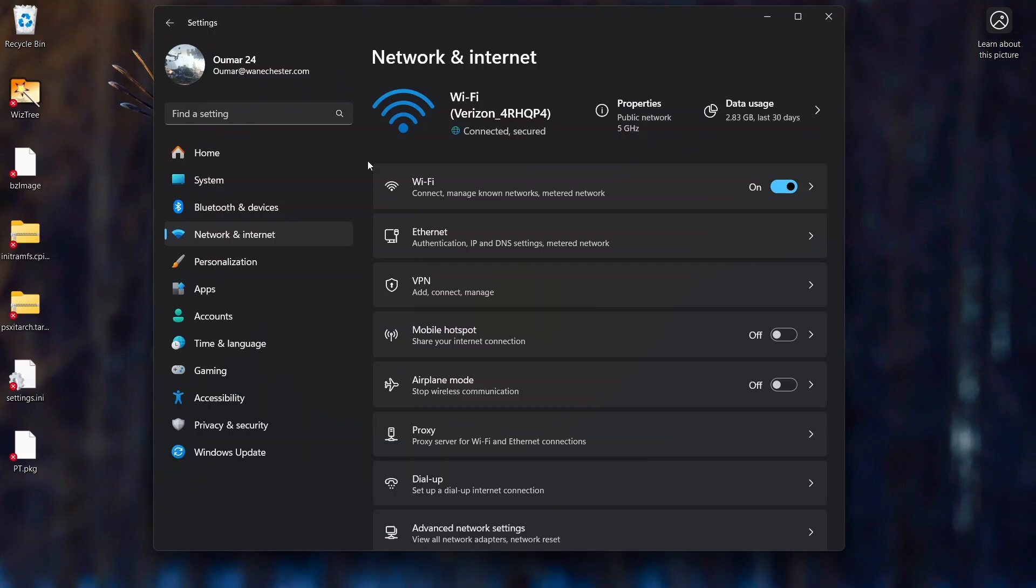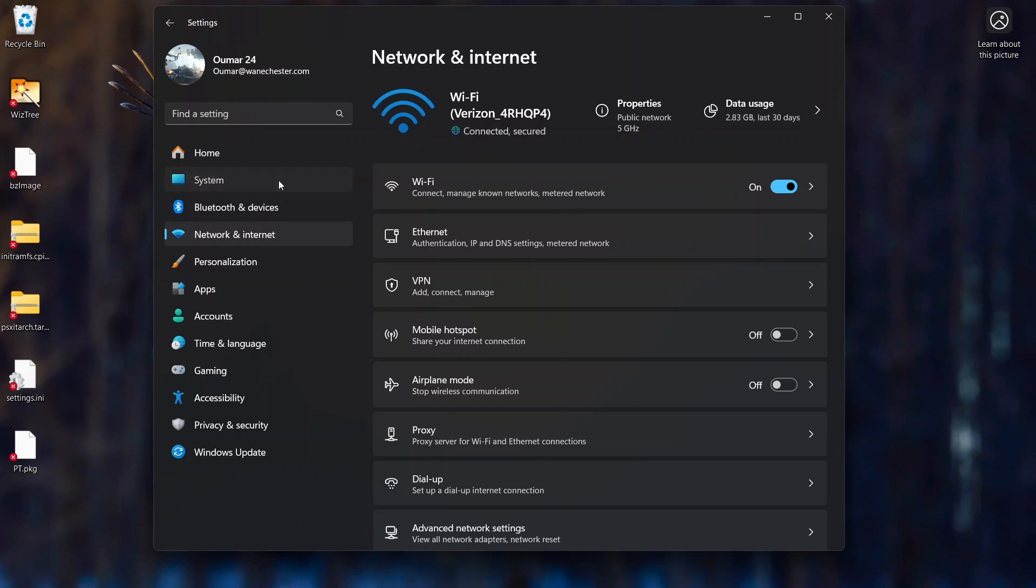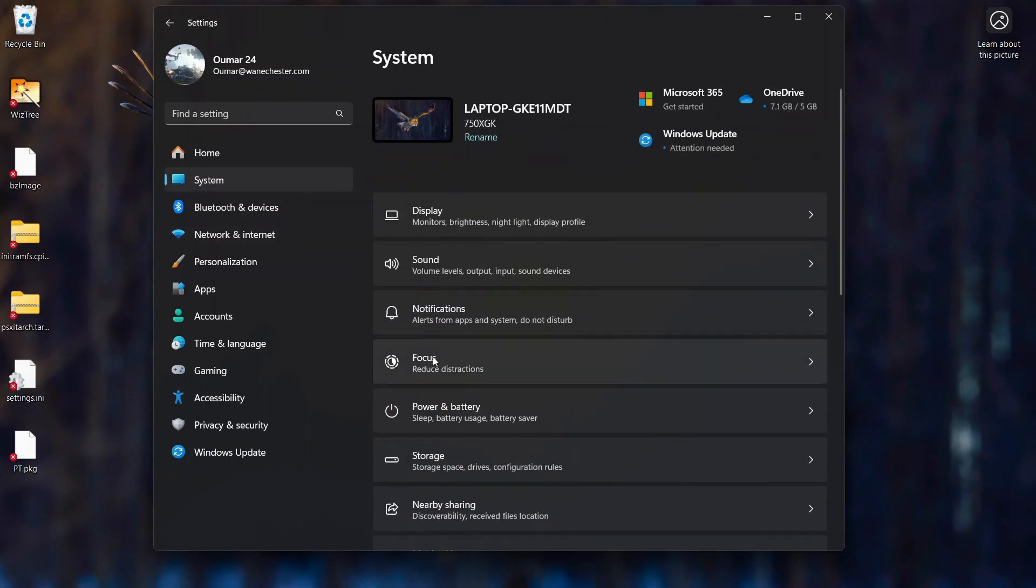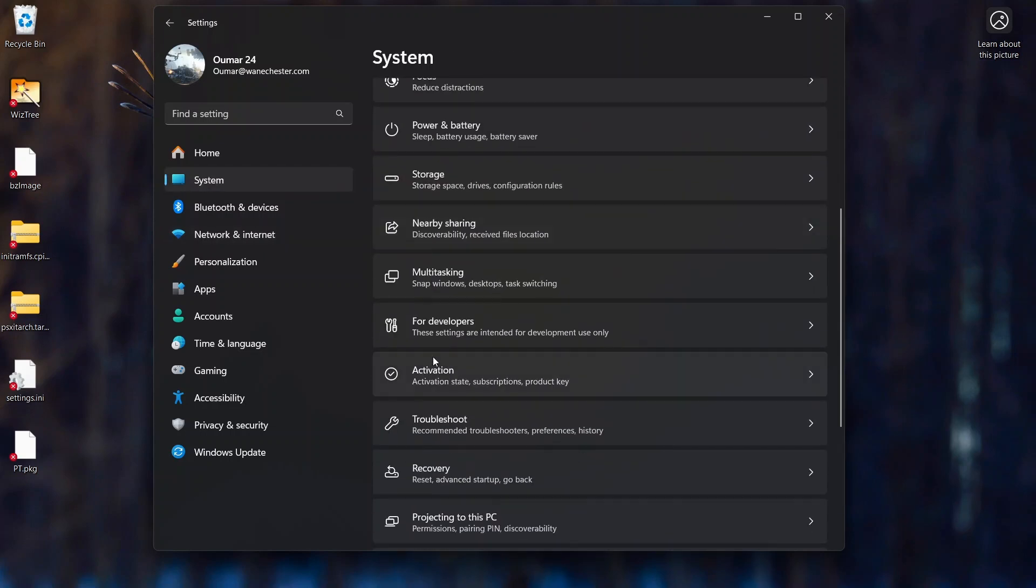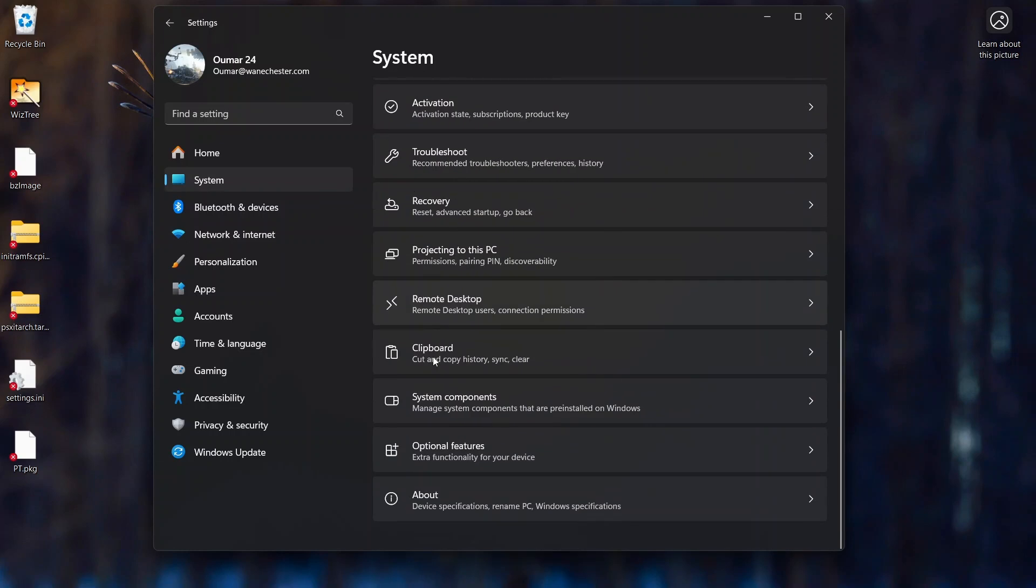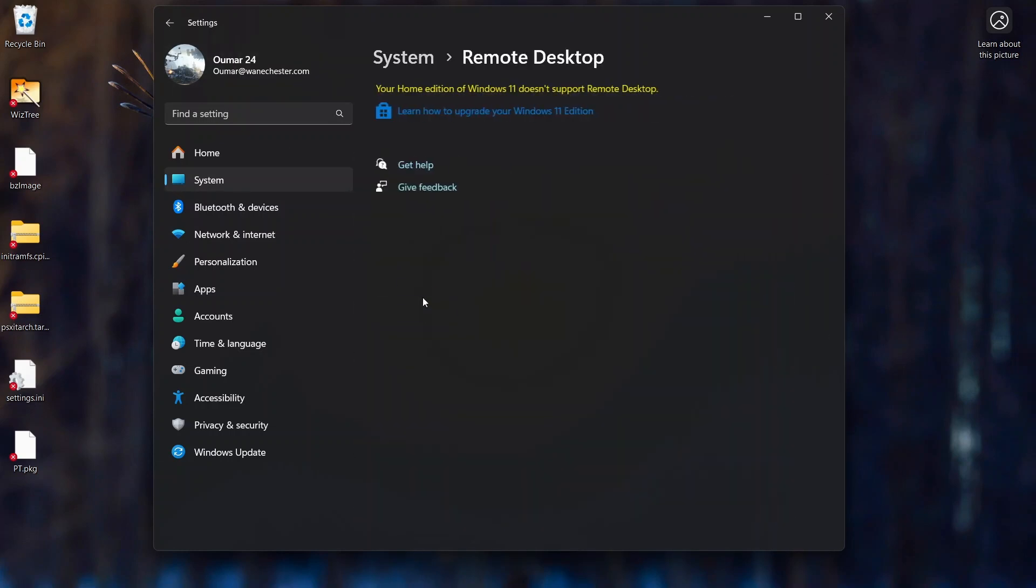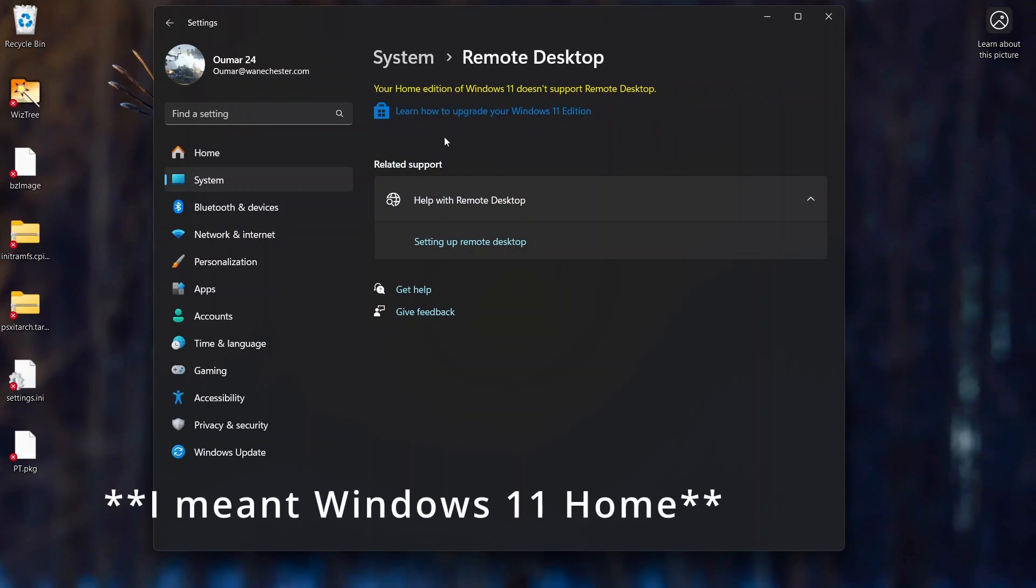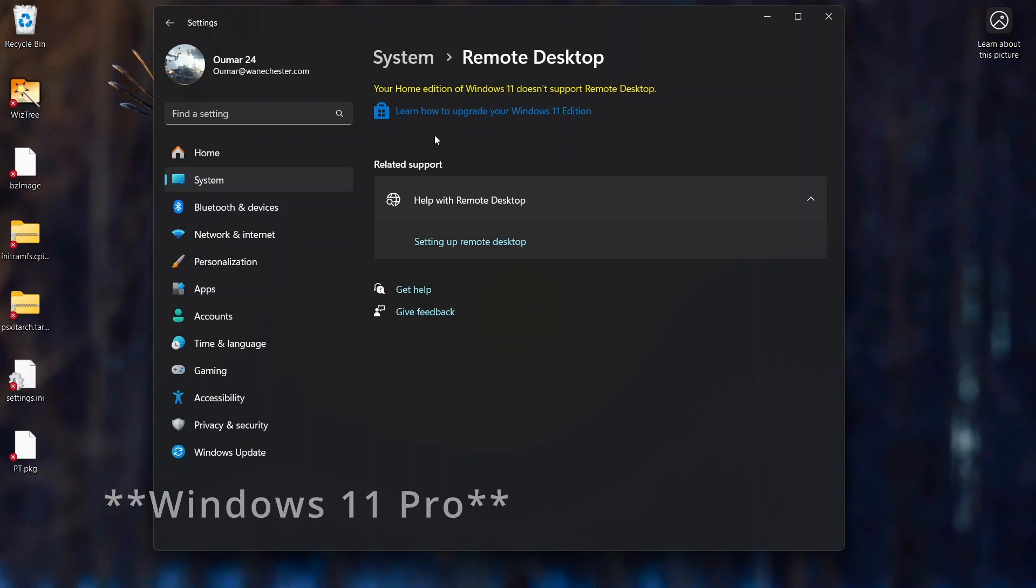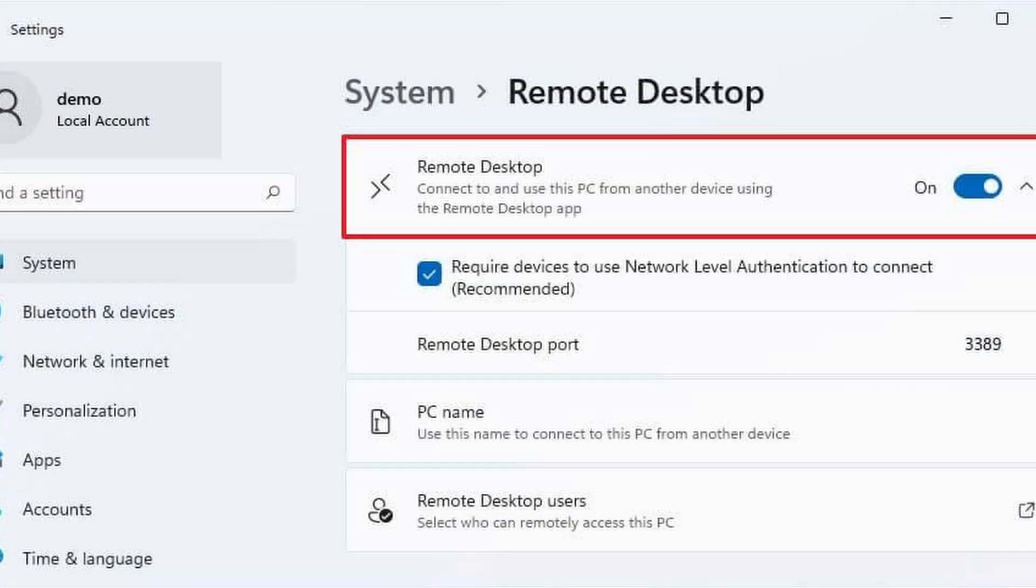Once you've done that step, make sure remote desktop is enabled in settings. So how you access this is going into system, scrolling all the way down and then clicking remote desktop. You can even search it as well if you're on Windows 10. Now I have Windows 10 home, so it's not going to pop up for me. Most organizations are going to have Windows 10 Pro. So when you have Pro, I have a little toggle. I'll throw a screenshot as well just to show you, but I'll have a toggle turning it on and off.